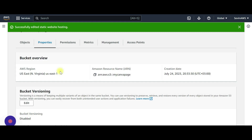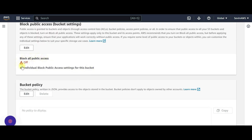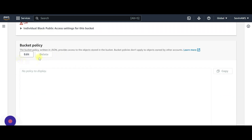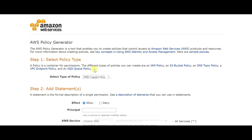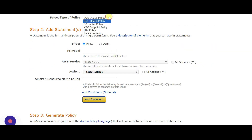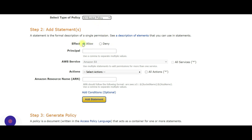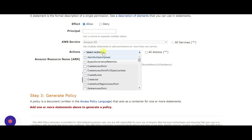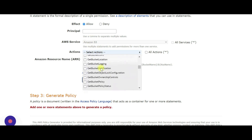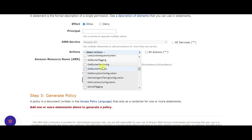Now that this is set, let's go to Permissions. We already unblocked all public access, and now we need to create a bucket policy. Let's go to the Policy Generator. Select the service — it's S3 Bucket Policy. We are going to Allow, and the action is 'GetObject' — we need to get objects from the S3 bucket.